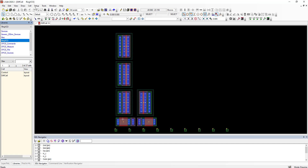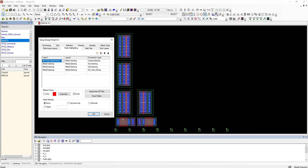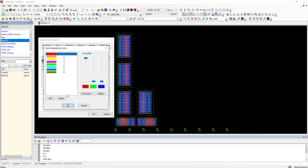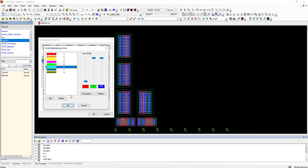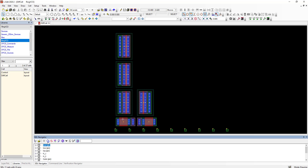Everyone who relies on a software tool for design gets to a point where they want to customize it so they can work the way they like to work. Here you can see a new option to customize colors and the order in which they are applied for node highlighting or fly lines.